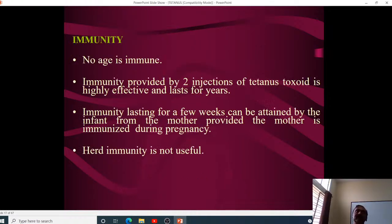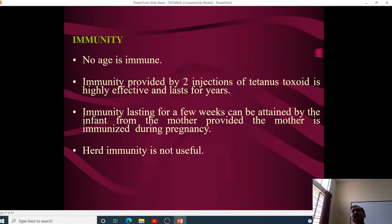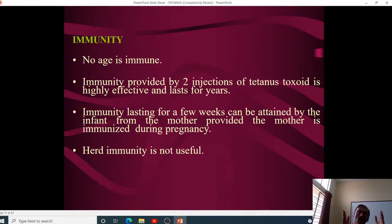No age is immune; immunity is provided by two doses of tetanus toxoid, and this immunity lasts for a few years. Generally a booster is recommended every three to five years. For pregnant women, we ensure two doses of tetanus toxoid are given to provide sufficient immunity.